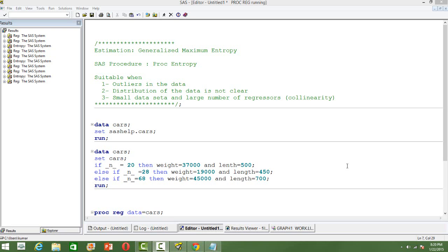In this video, I am going to discuss the Generalized Maximum Entropy estimation method.